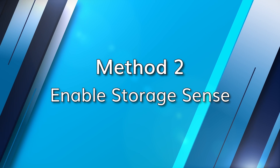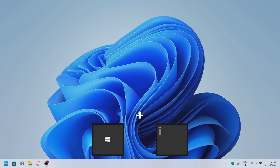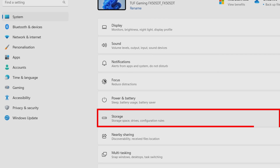Disk Cleanup is a really helpful tool, but wouldn't it be great if Windows could do it all for you automatically? Let me show you how Storage Sense can help keep your C drive organized and free up some space. All you need to do is go to the Settings app by pressing the Windows key and I, then navigate to System on the left sidebar and click on Storage from the right panel.